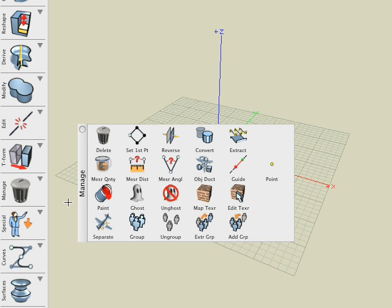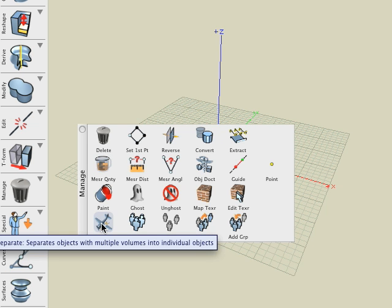First, the Separate tool and when it's useful. There may be times in Bonsai 3D when you're working with objects consisting of more than one volume. These may result from objects you've imported from other applications or from operations performed in Bonsai 3D.